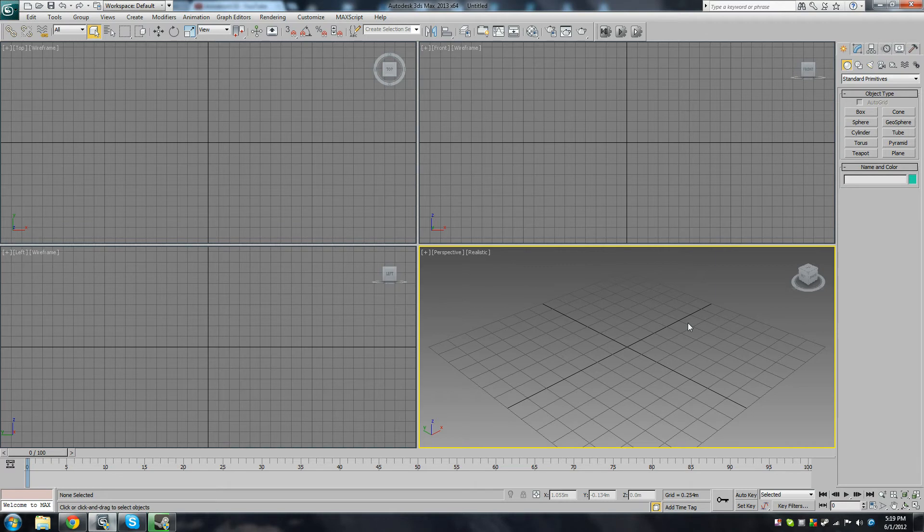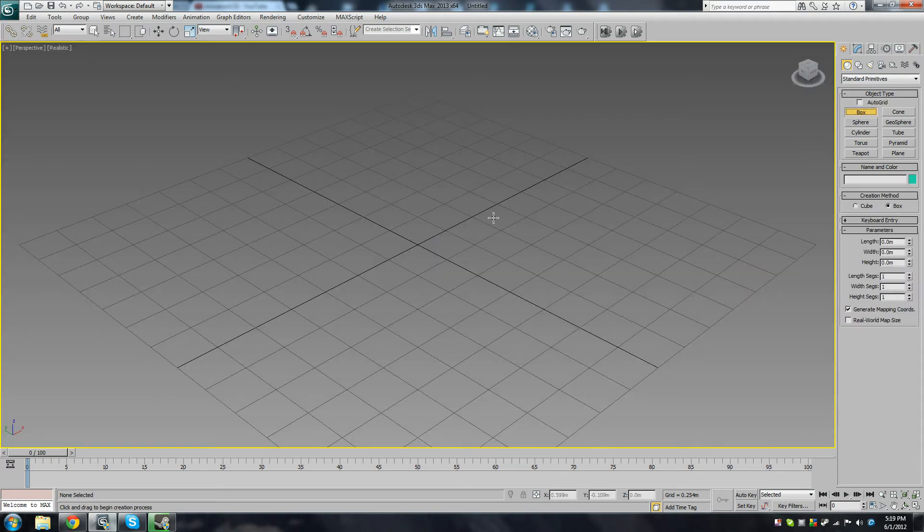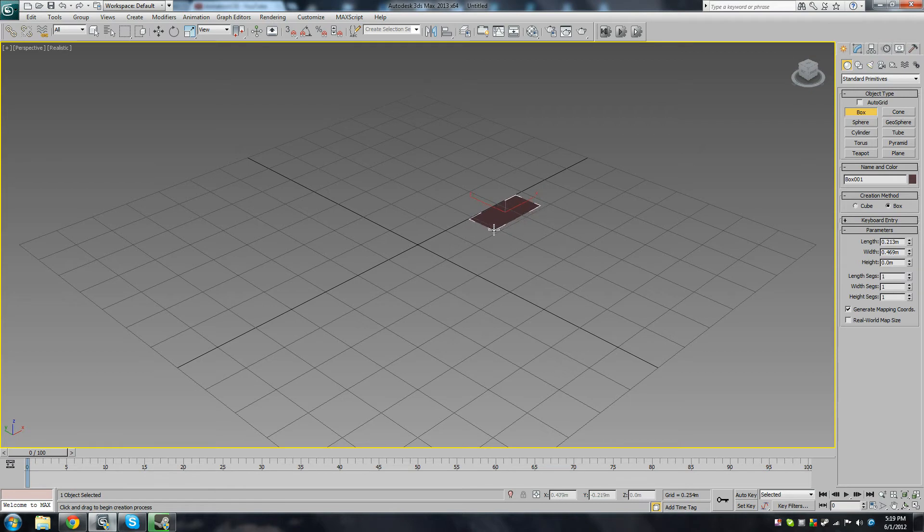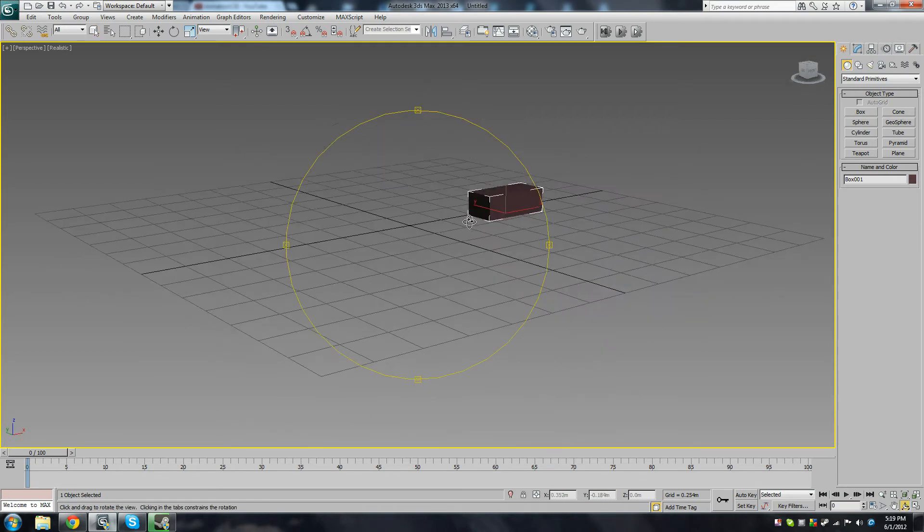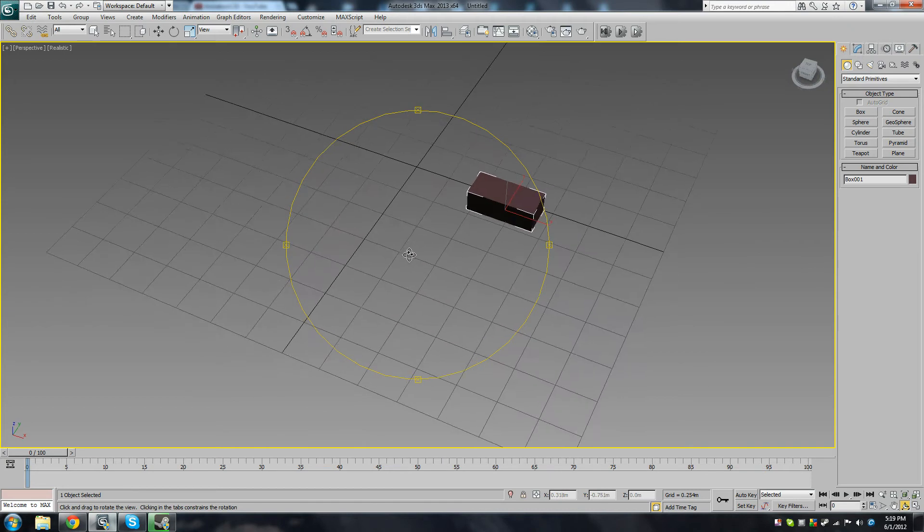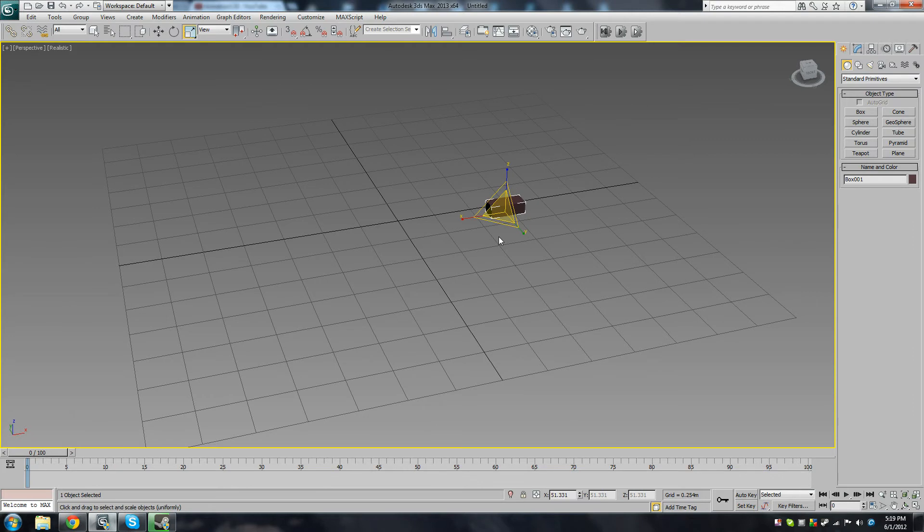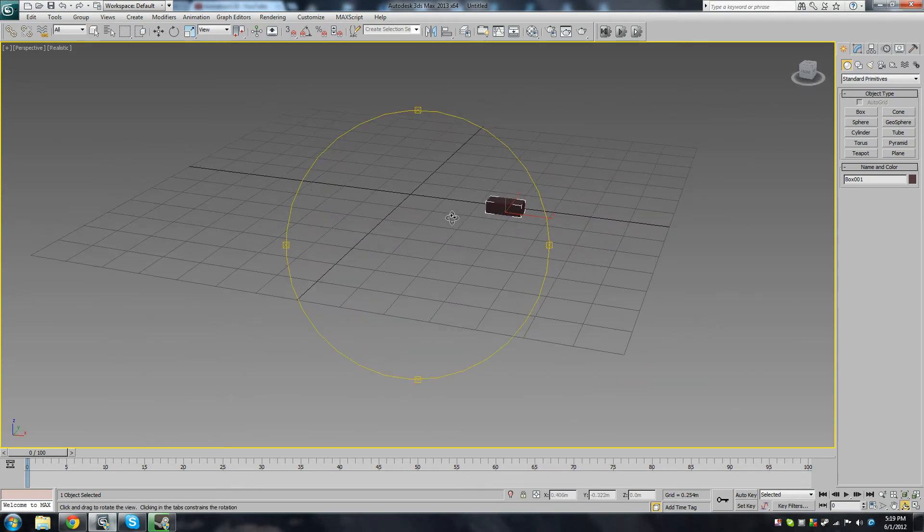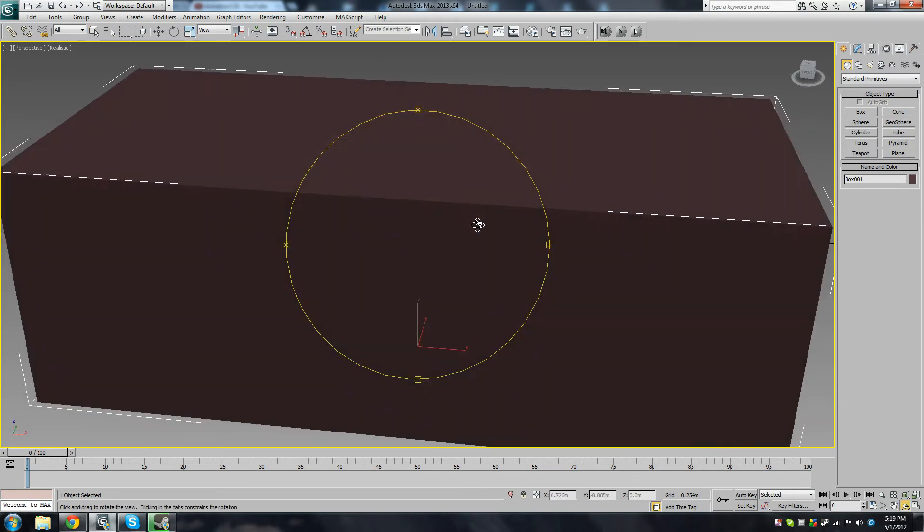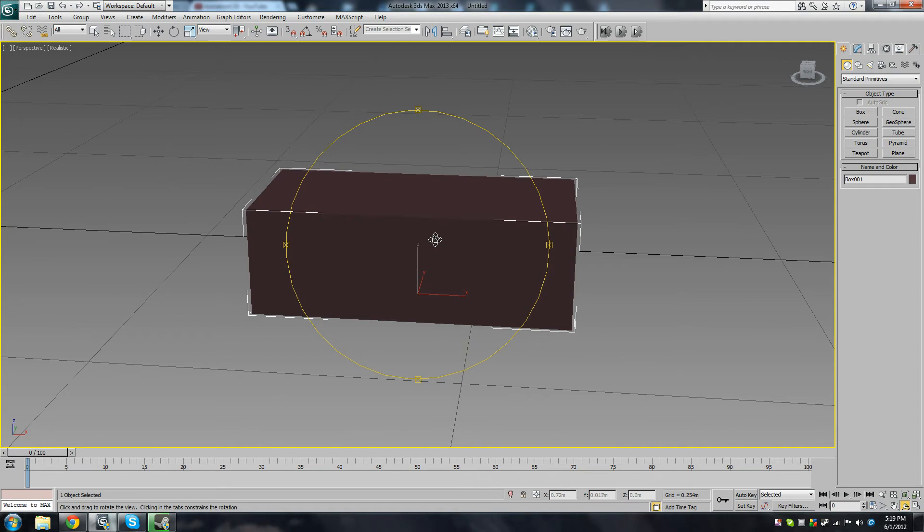Okay, so the first thing I'm going to do is Alt-W to maximize this viewport and create a rectangular shaped box. It doesn't have to be very specific or accurate because I'm just demonstrating. Maybe I'll make this a little smaller. Press R to scale it down, and then Q back to selection mode.